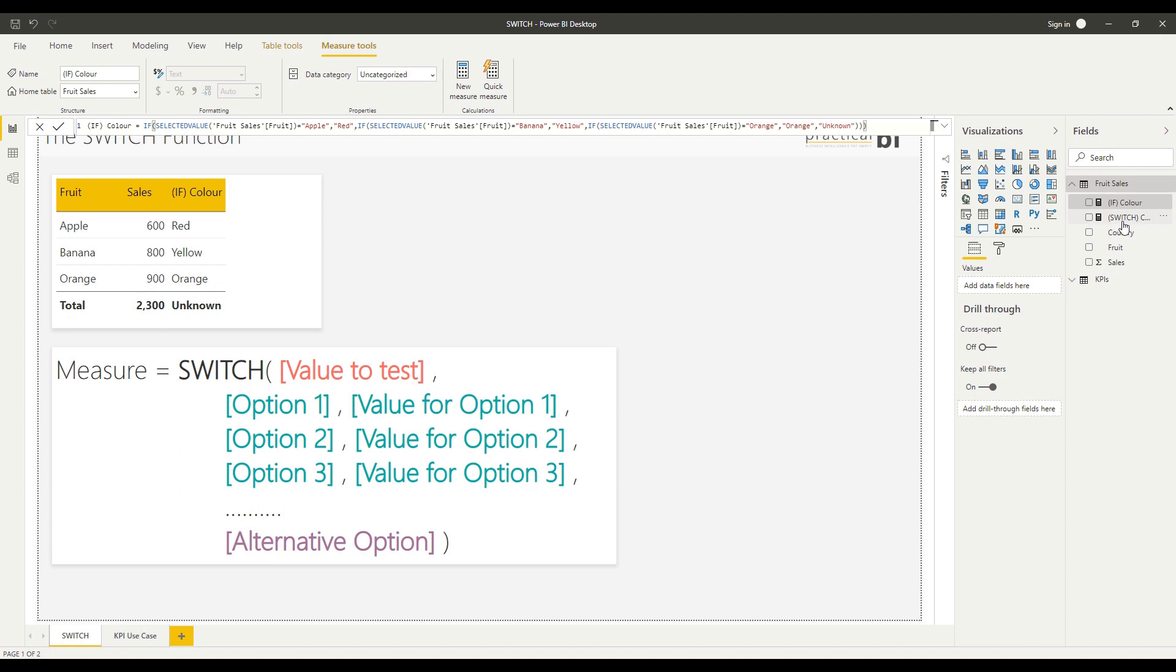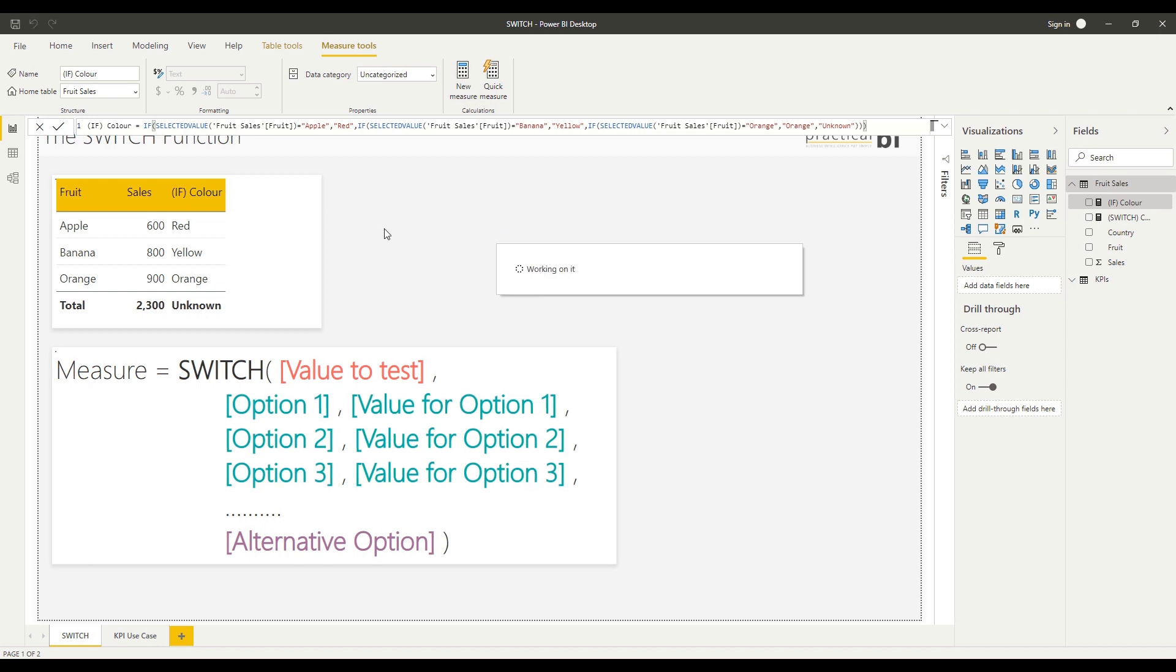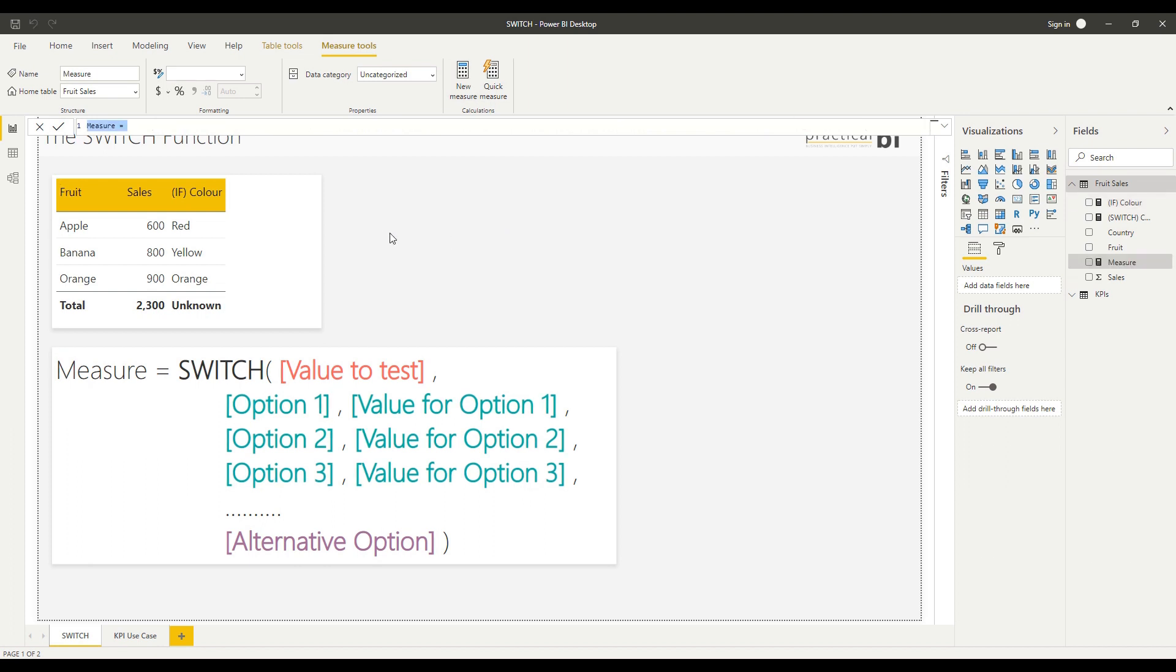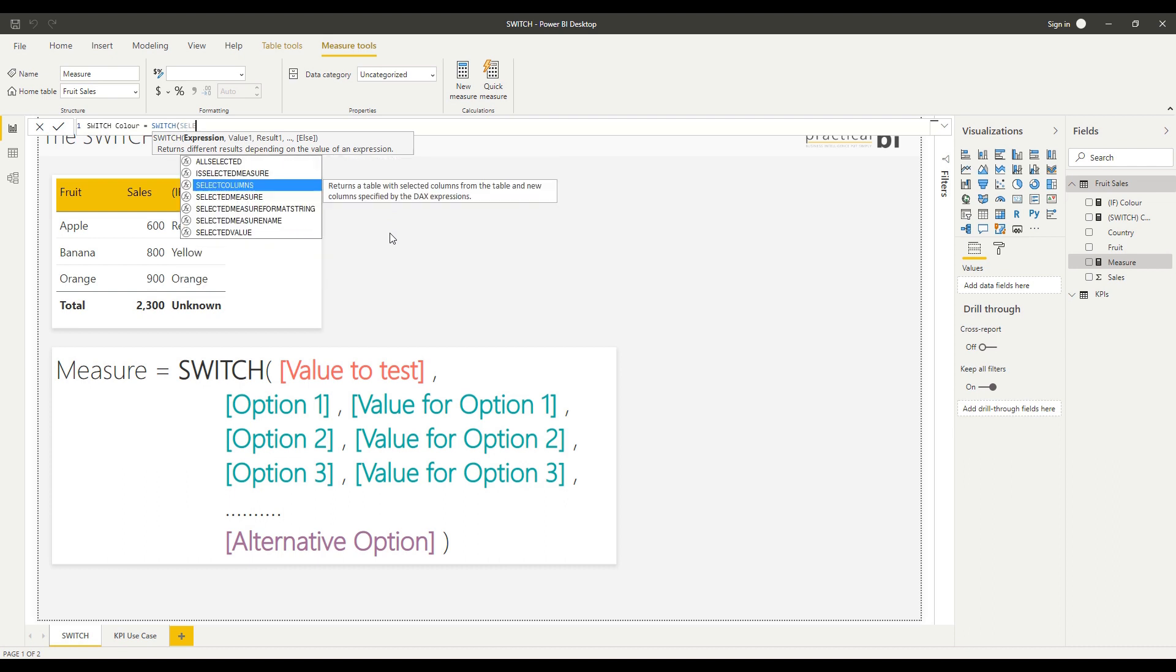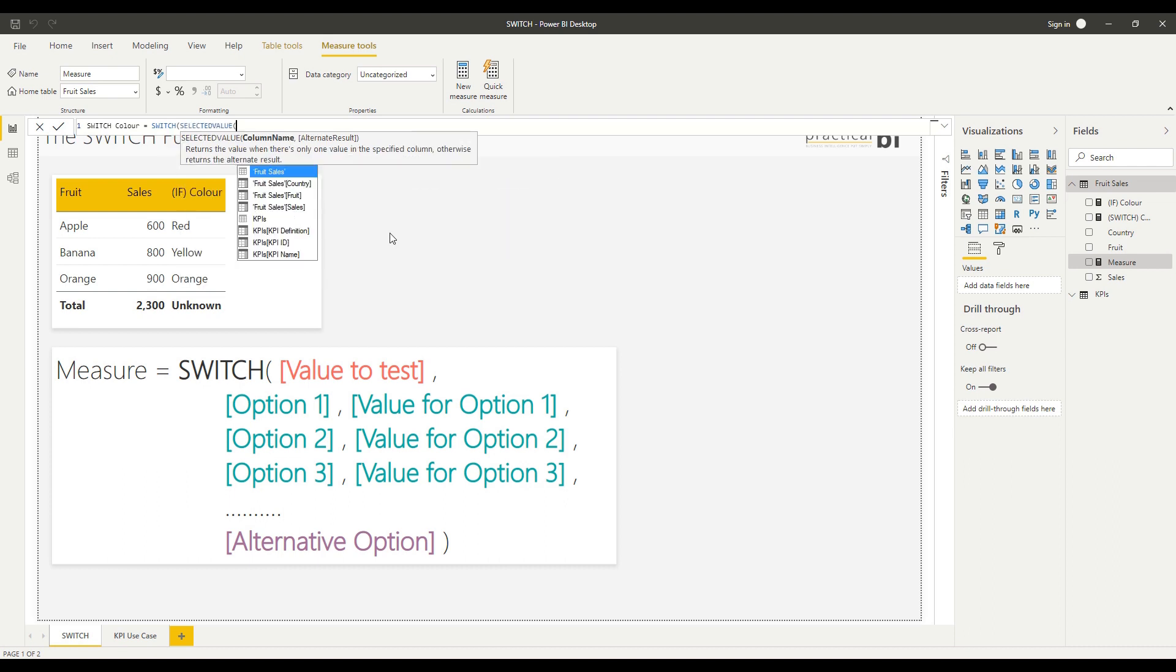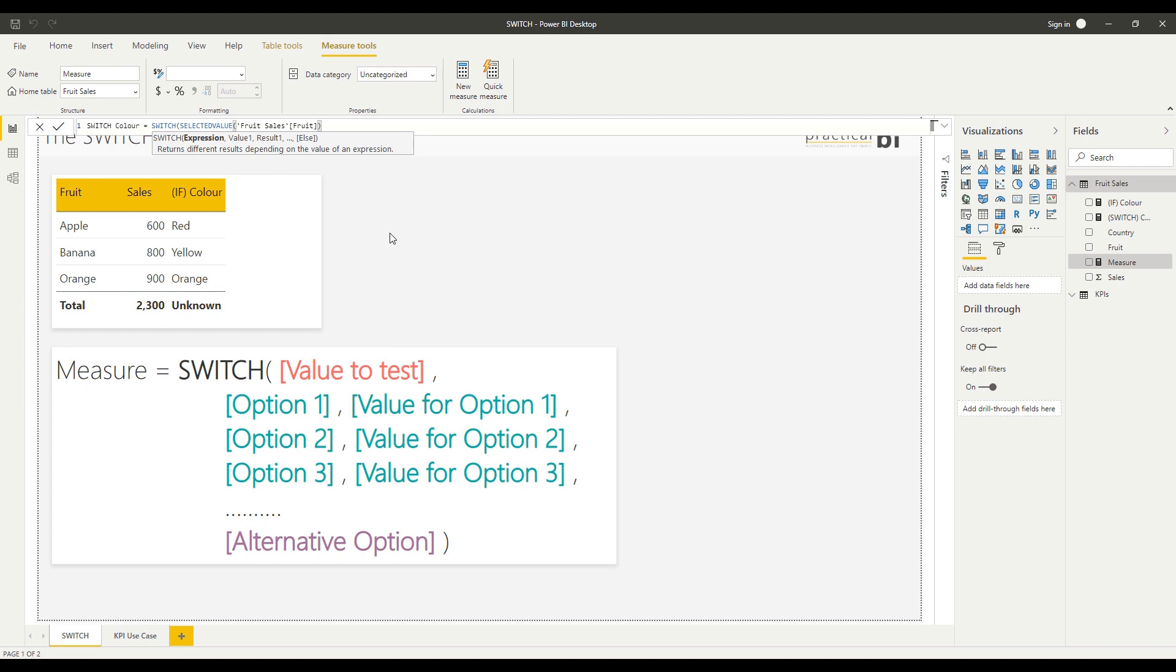Let's define that now. I've already defined one, but let's do this again from scratch. I'm just going to go to new measure, let's call this my switch colour just to make it clear I use my SWITCH function here. Then our value to test, so we're testing selected value, the fruit.